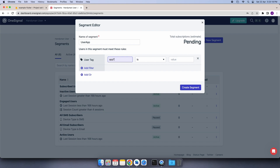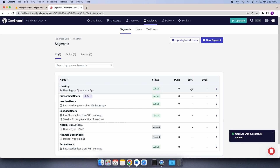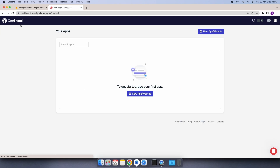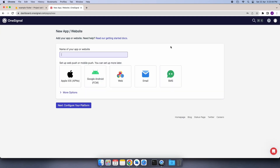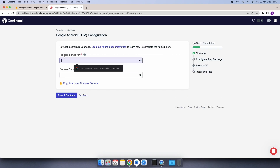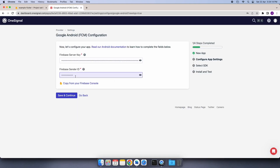We will give the key name as app type and in the value we will set it as UserApp. For ProviderApp, you will need to have two segments — one for the handyman app and one for the ProviderApp. For that, we will again create our ProviderApp on the OneSignal website. We will go to the homepage of OneSignal, give the app name as Provider, select Google Android, and click on Next and Configure. We will do the same process as we did for our UserApp — go to the Firebase console, copy the server key and sender ID, paste them, and click on Save and Continue.